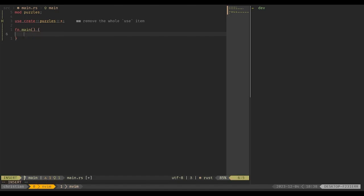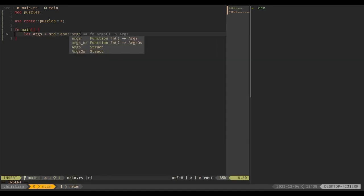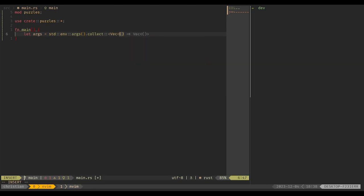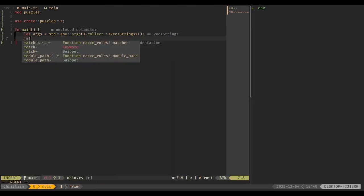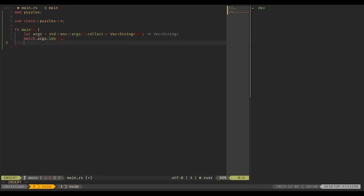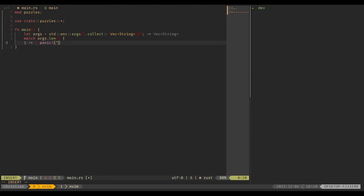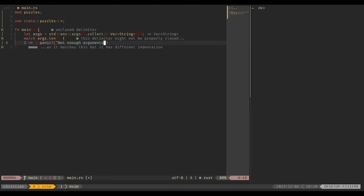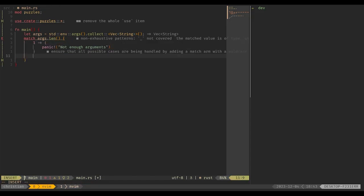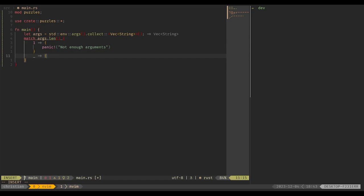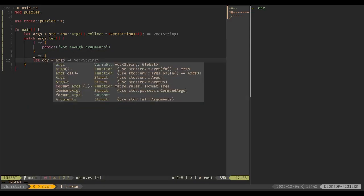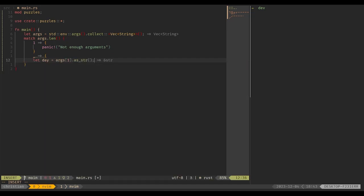In order to tell the program which day's puzzle we want to run, we're going to use command line arguments. We'll say let args equals std::env::args and collect those as a vector of strings. We'll match on args.len to make sure we're passing in all the arguments we need. If we get one argument, that's actually not enough because that's going to be the name of the program itself, so we'll panic with "not enough arguments." We don't really need to handle that in any other way. For any other amount of arguments, we don't care if you pass in more than you need, so we'll just go based on the first one.